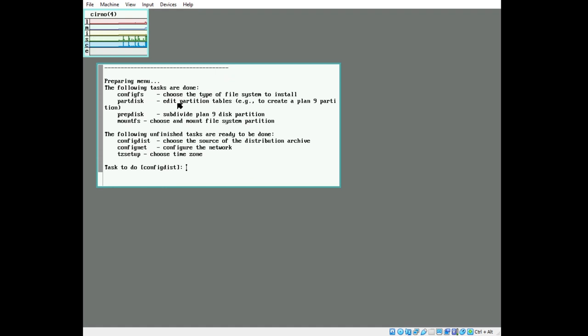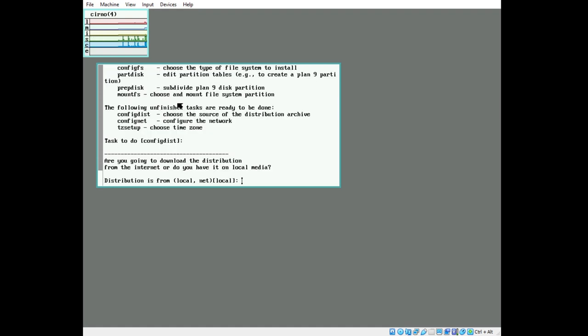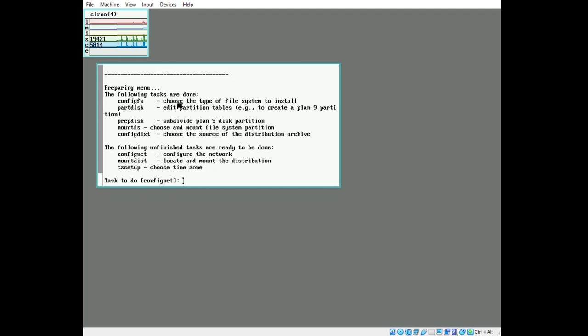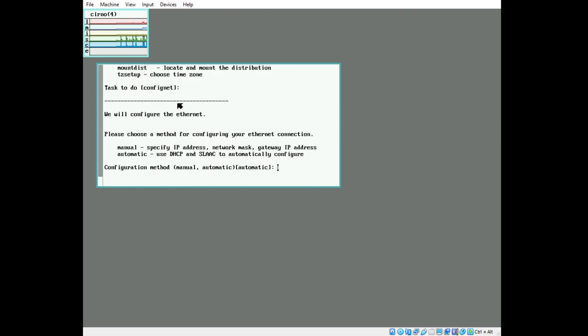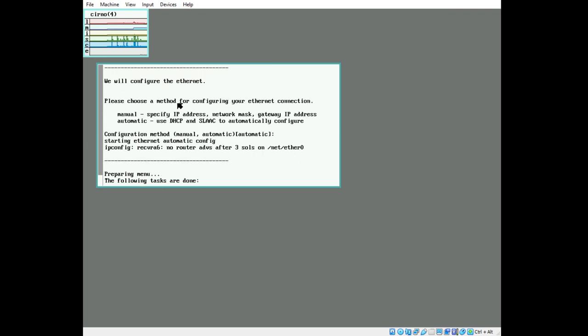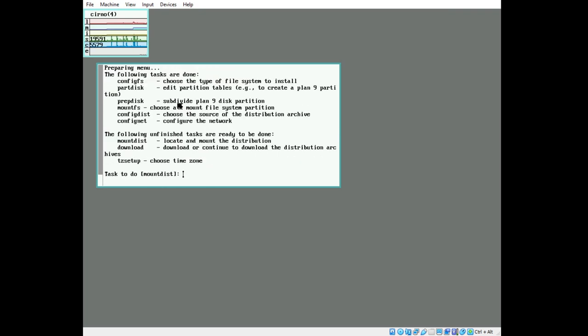We're going to configure the distribution. We're going to use the local distribution on the ISO. We're going to use an automatic DHCP configuration.